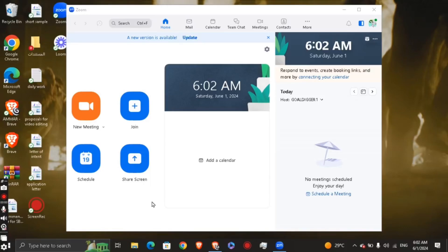Hey guys, how's it going? My name is Adam. Today I'm going to show you how to use Zoom for video calls, and basically you have multiple ways that you can get it done.